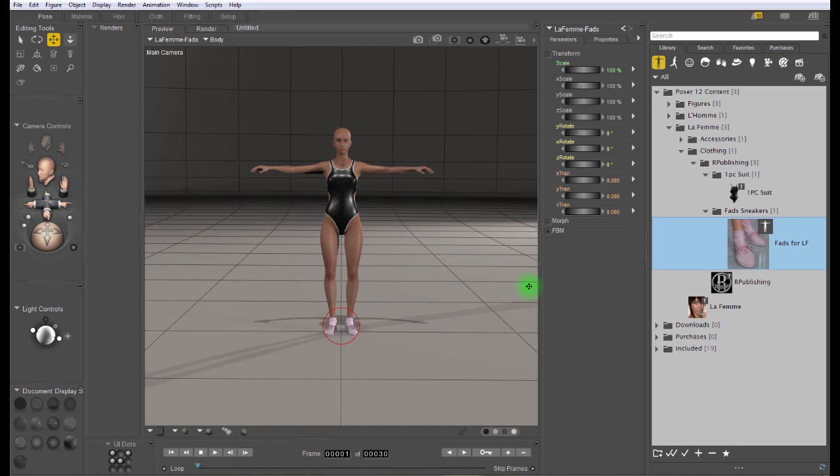That's how you add clothes to your figure in Poser. Thanks for watching and have fun using Poser.